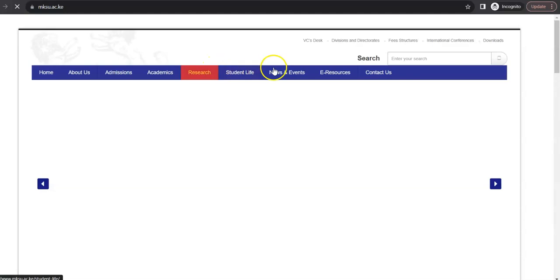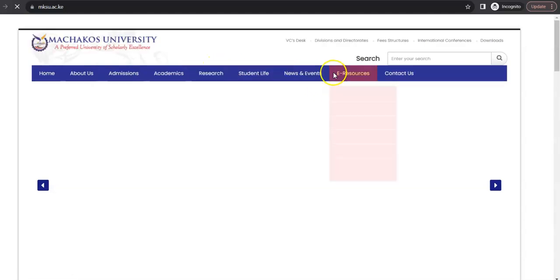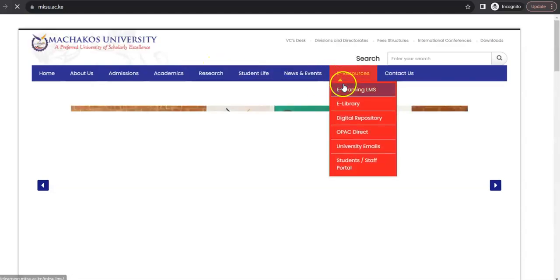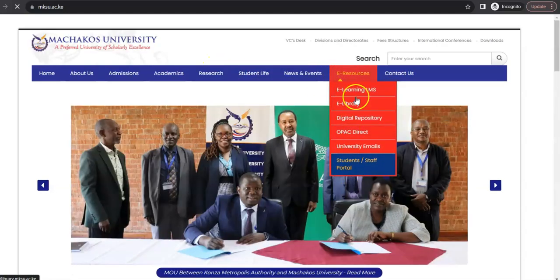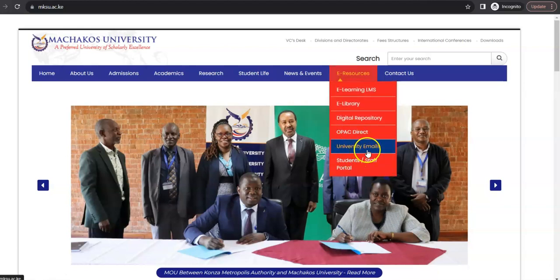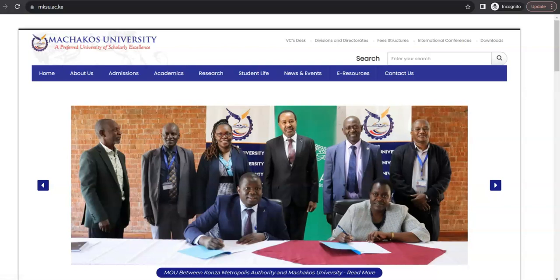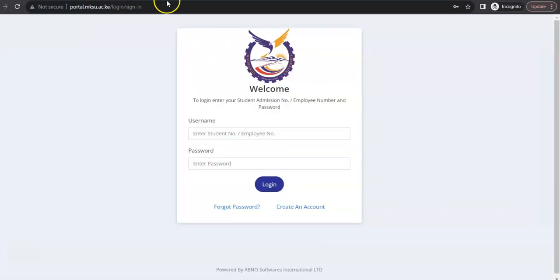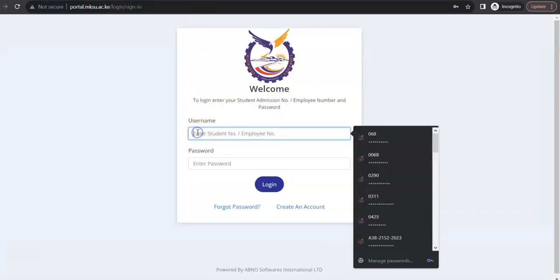Once you are there, you'll find e-resources. So, all the resources are there. You can access the e-learning from here, the portal from here. So, we are talking about the university student and staff portal. So, once you click on that, it will bring you here. So, what is required here? Here, you are required to create an account.